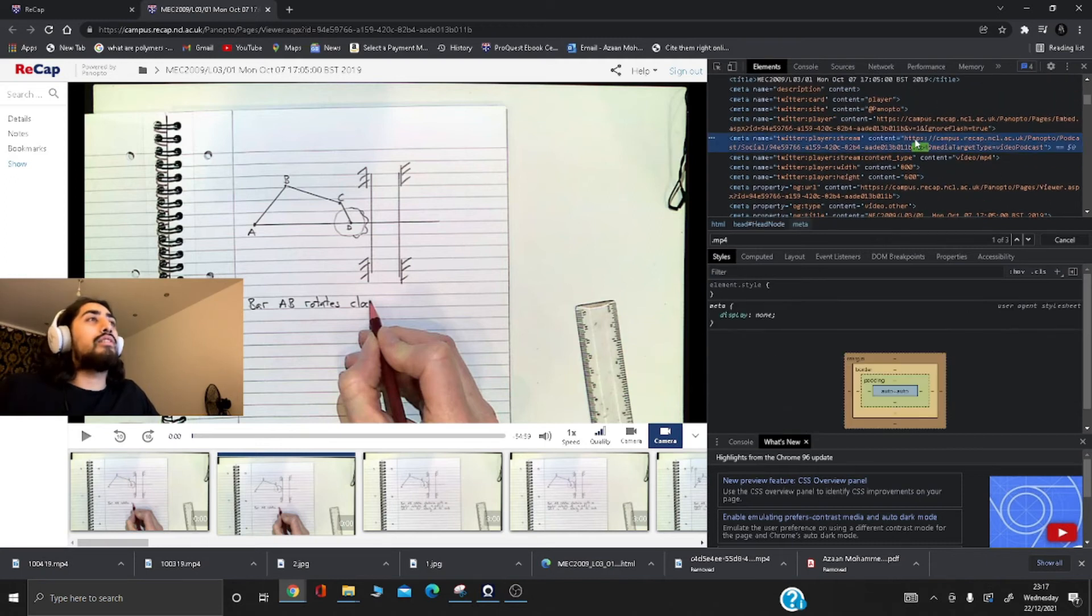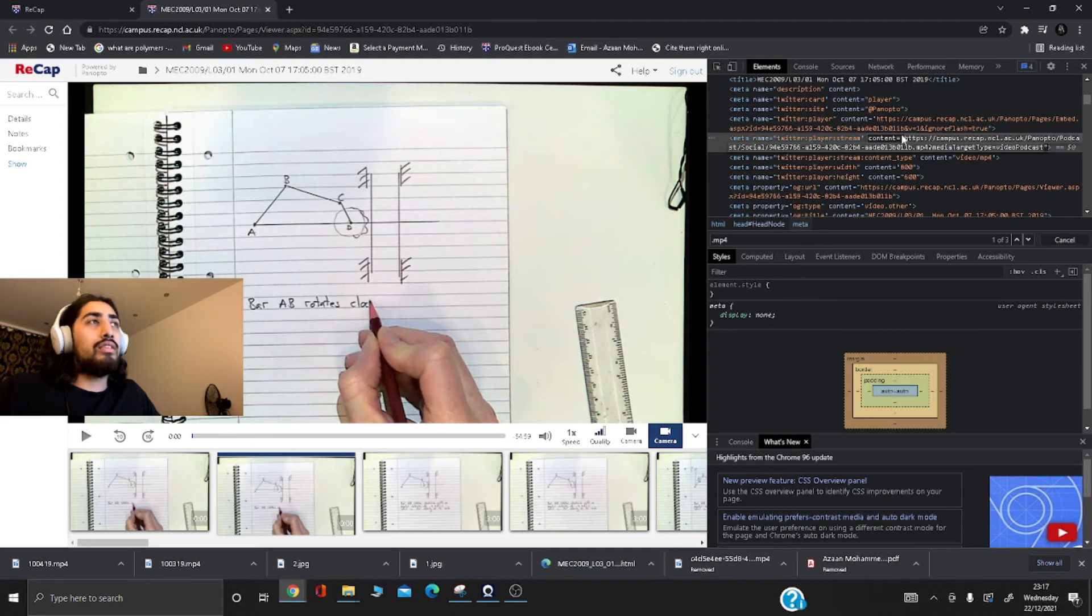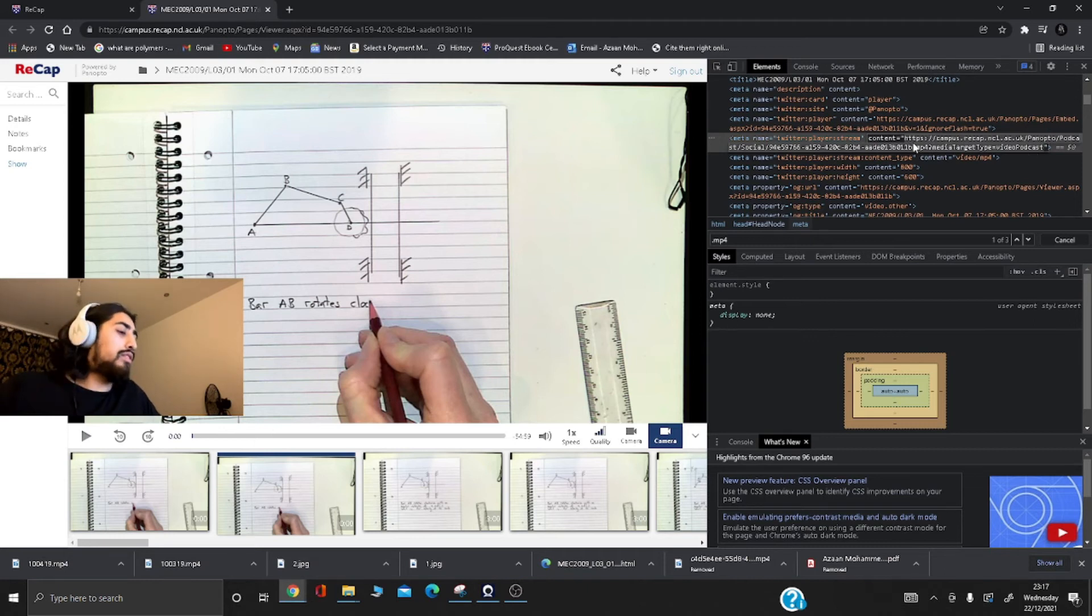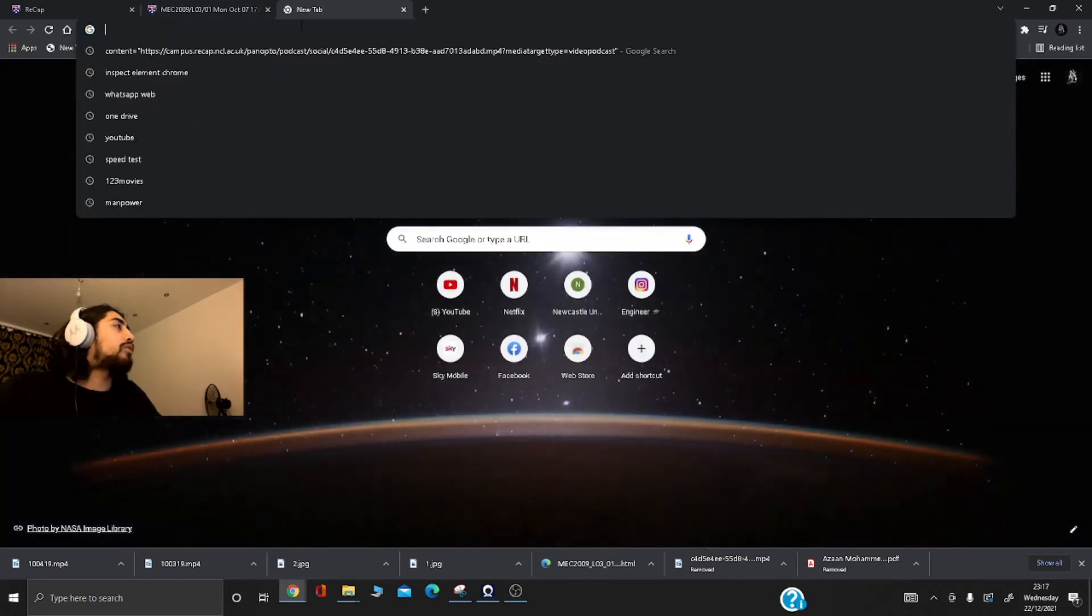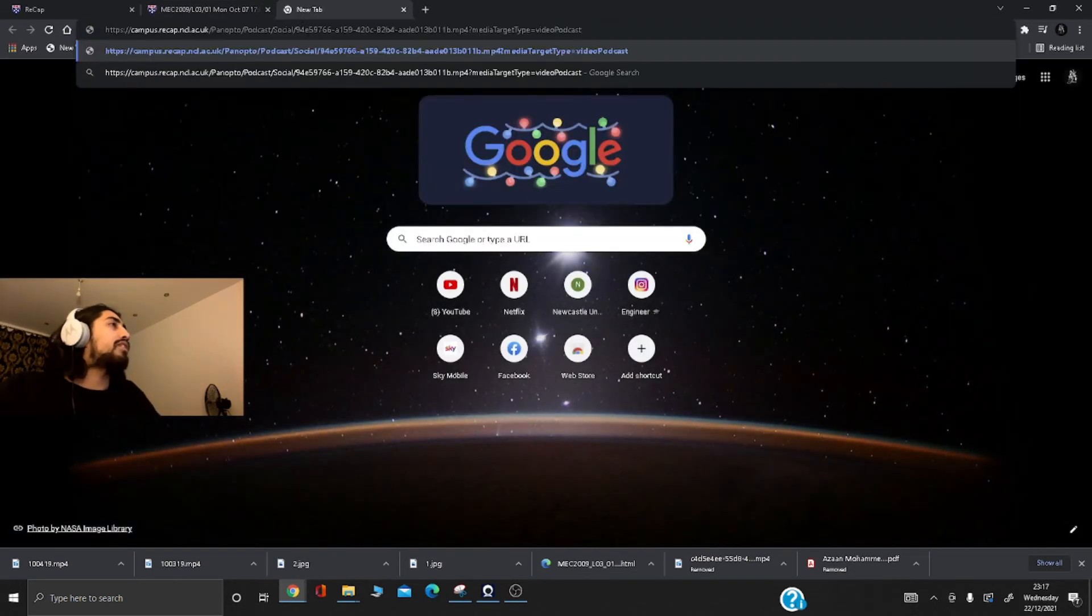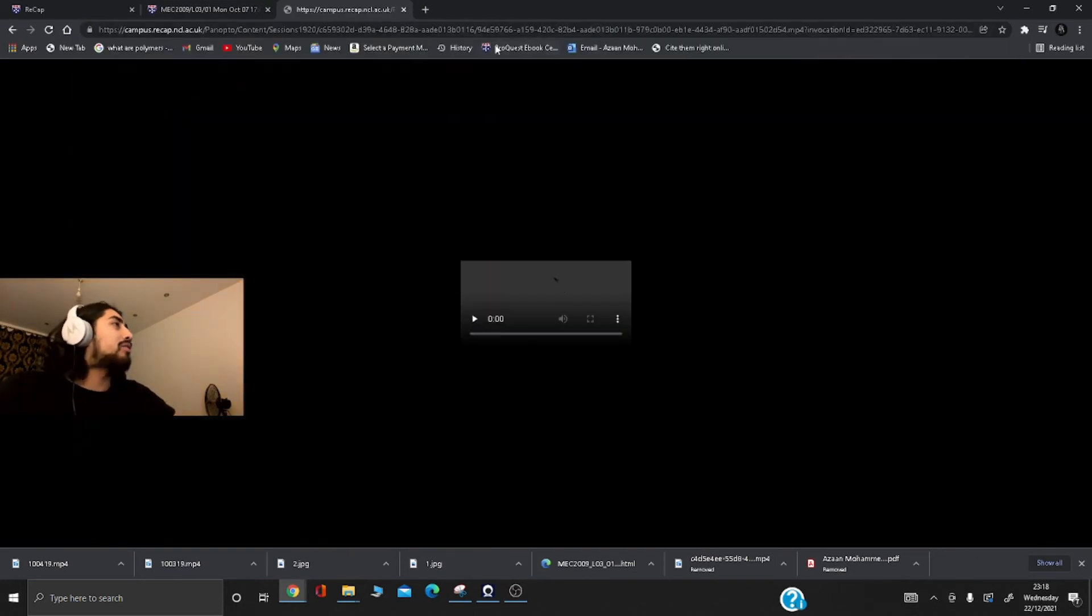There you go, got it right here. Double click it and make sure it's highlighted, only the actual web link. Ctrl+C to copy that on the keyboard, open a new tab, Ctrl+V or right click and paste. There you go.